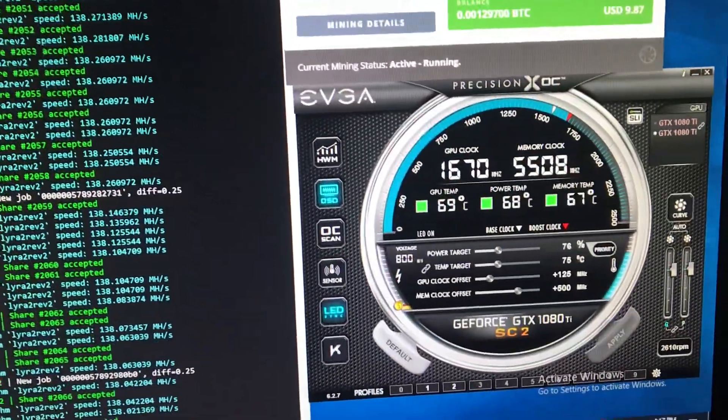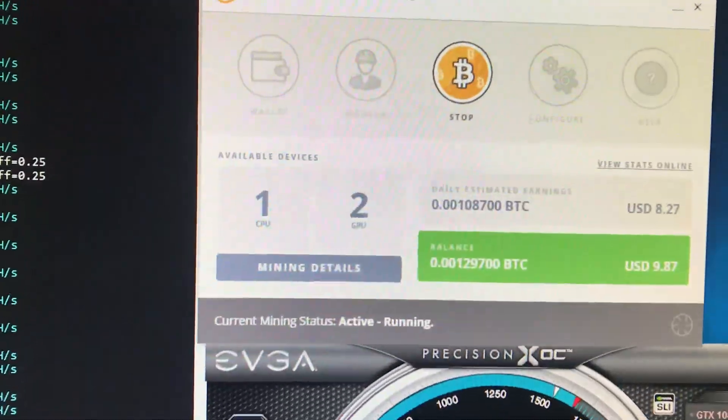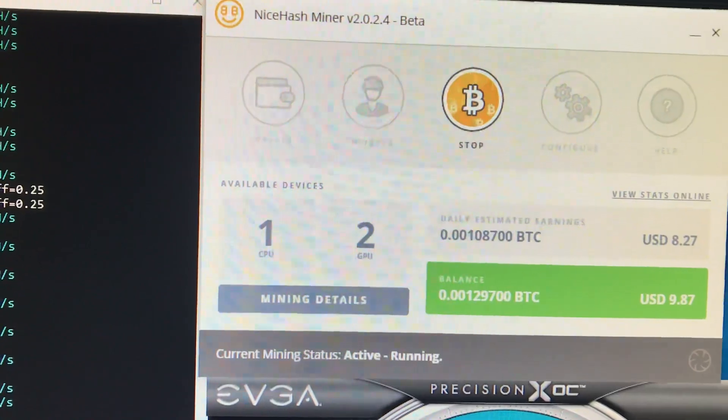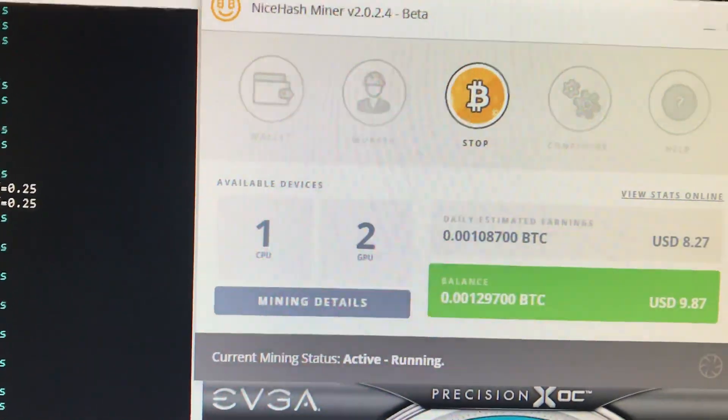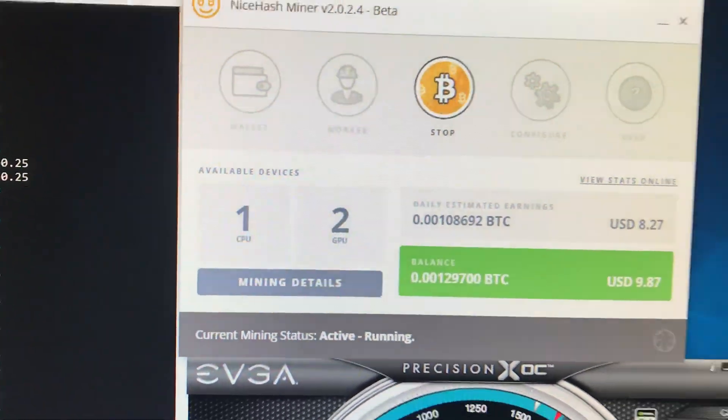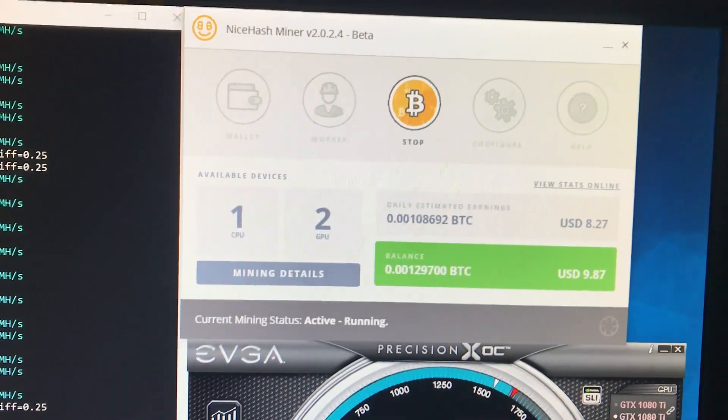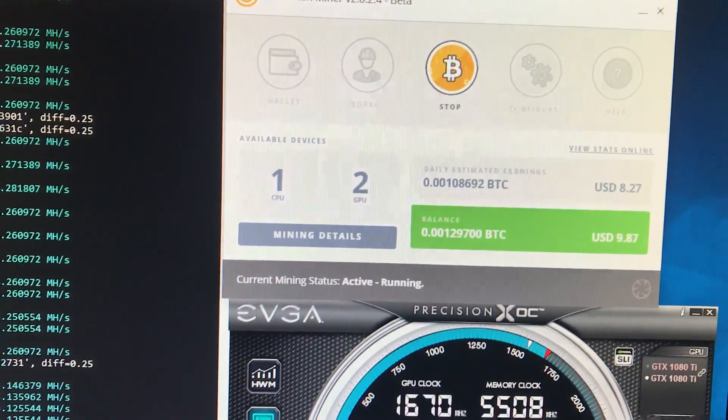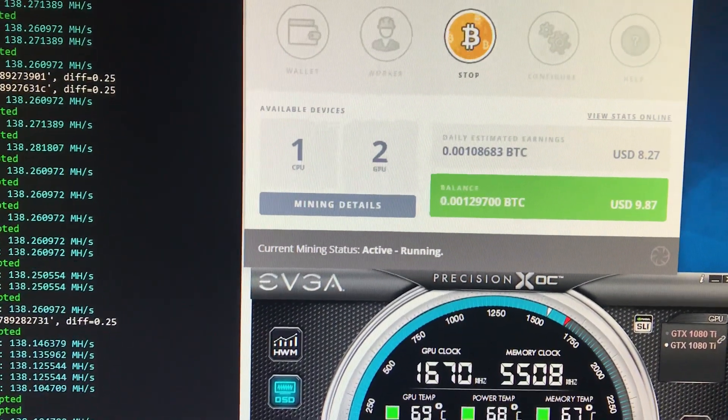To be quite frank, it's been around 45 to 50,000 Satoshis for a 1080 Ti going on two days now.